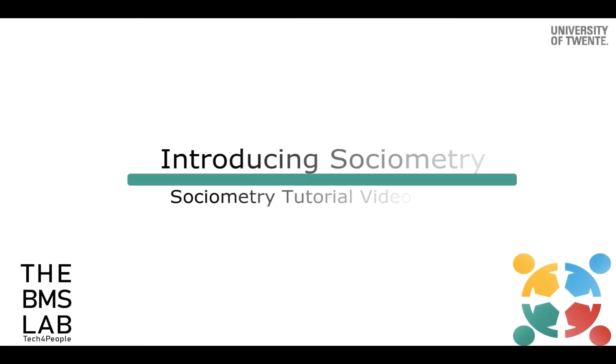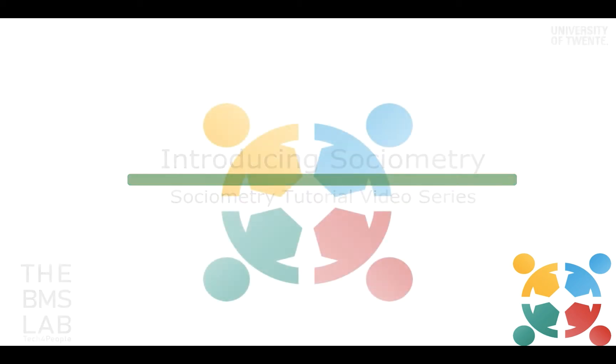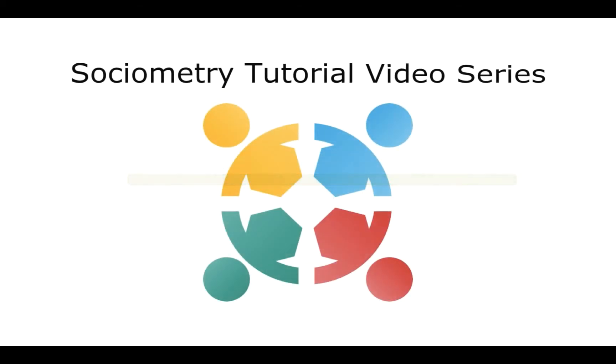Welcome to the first video of the Sociometry tutorial video series. This series of tutorials will guide you in using the Sociometry website and app for your research.